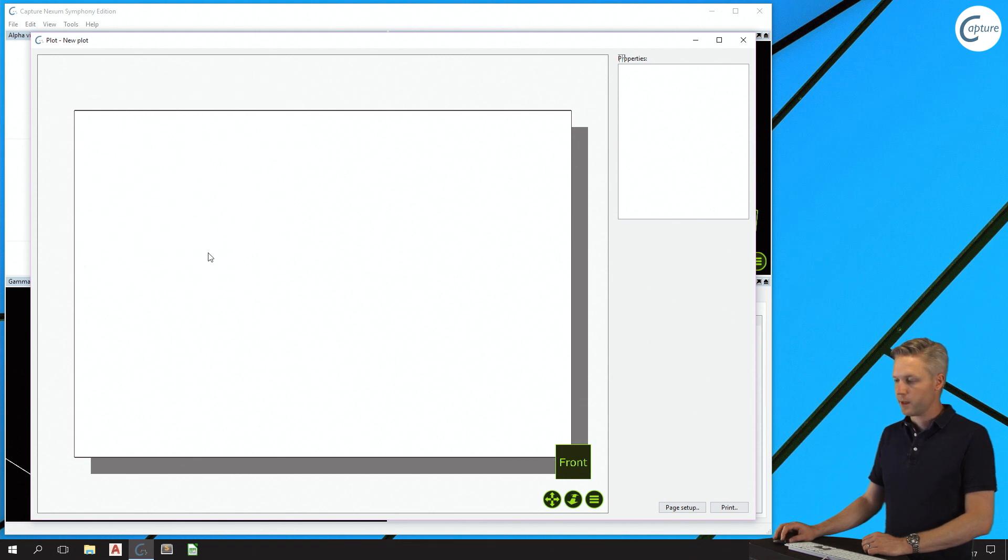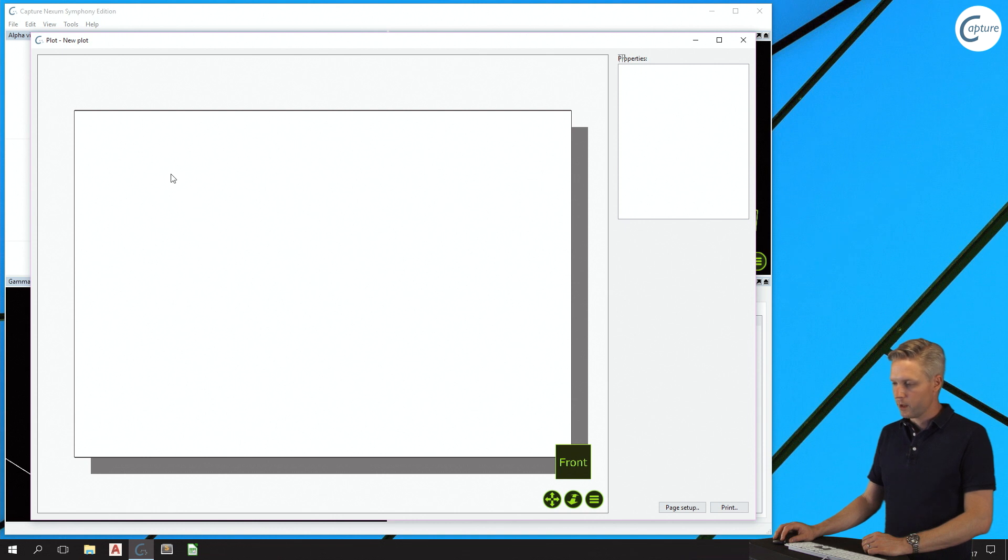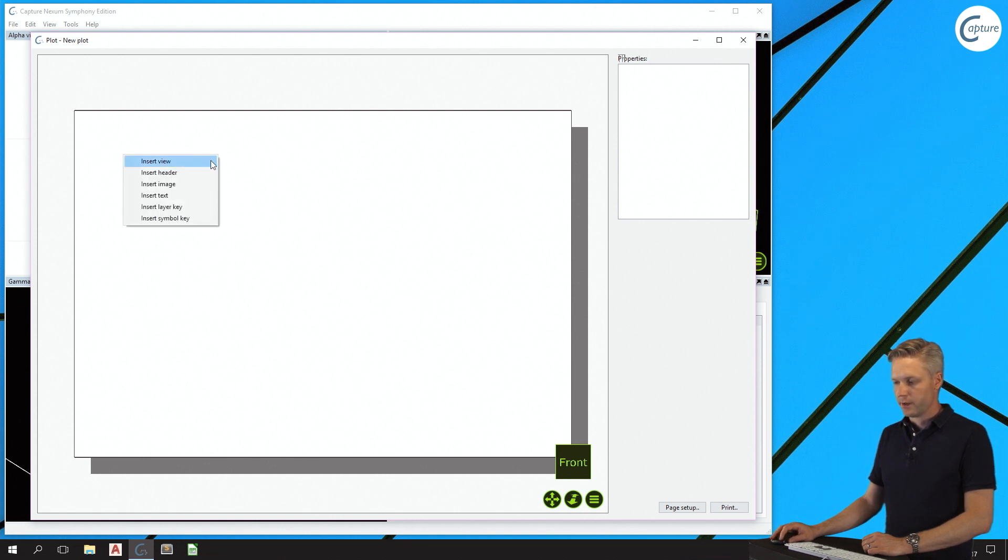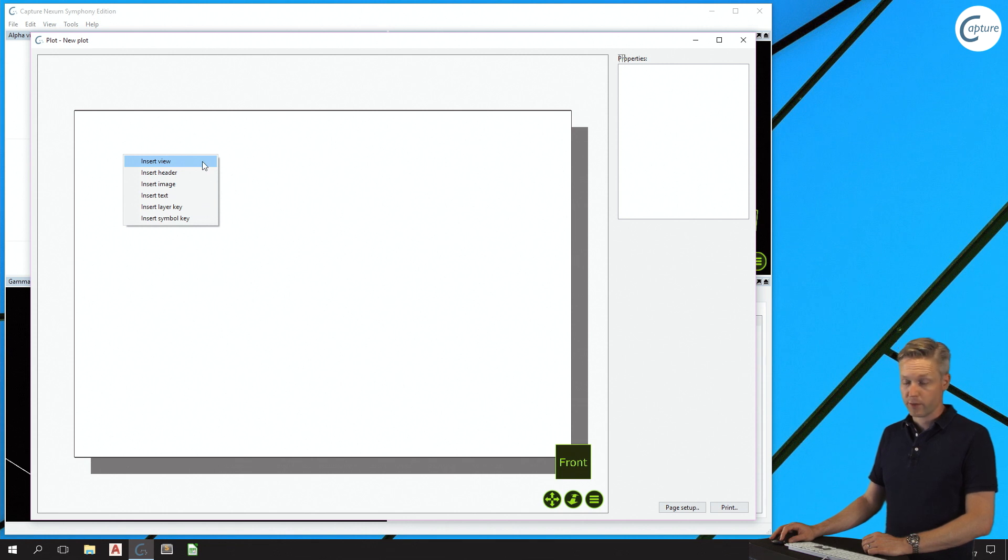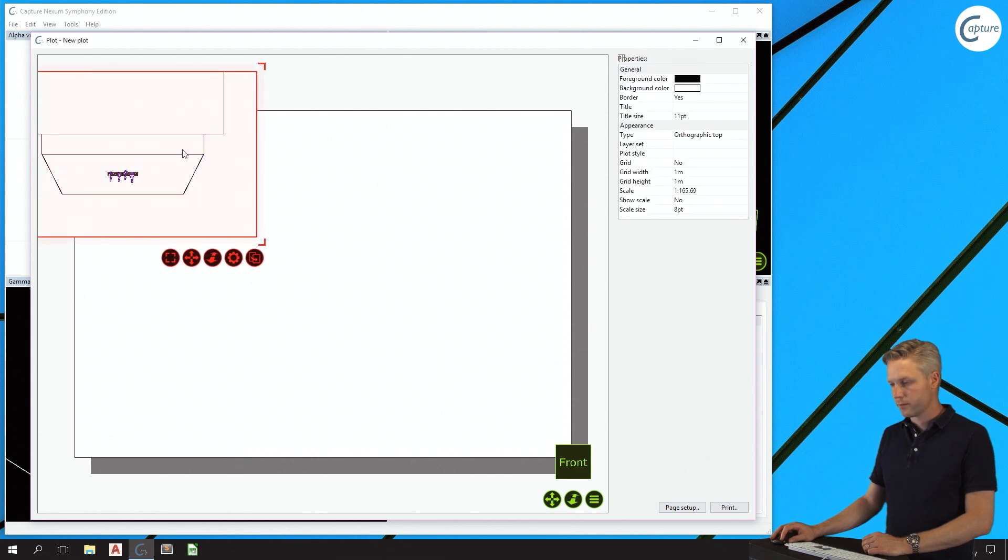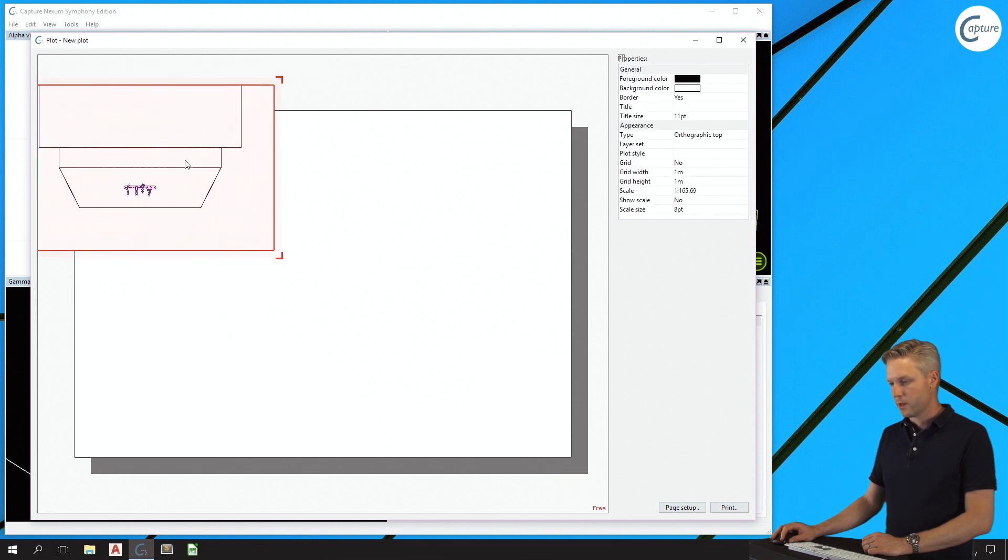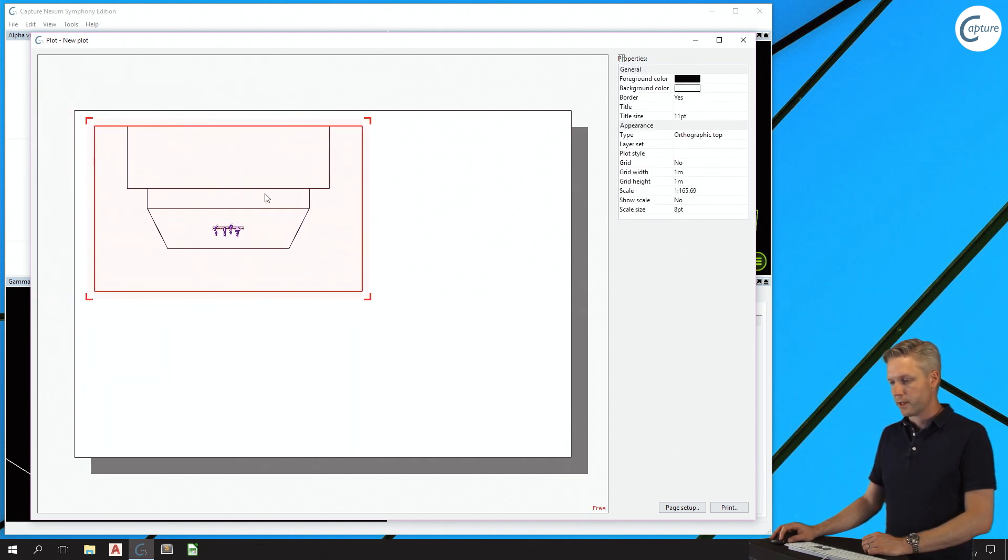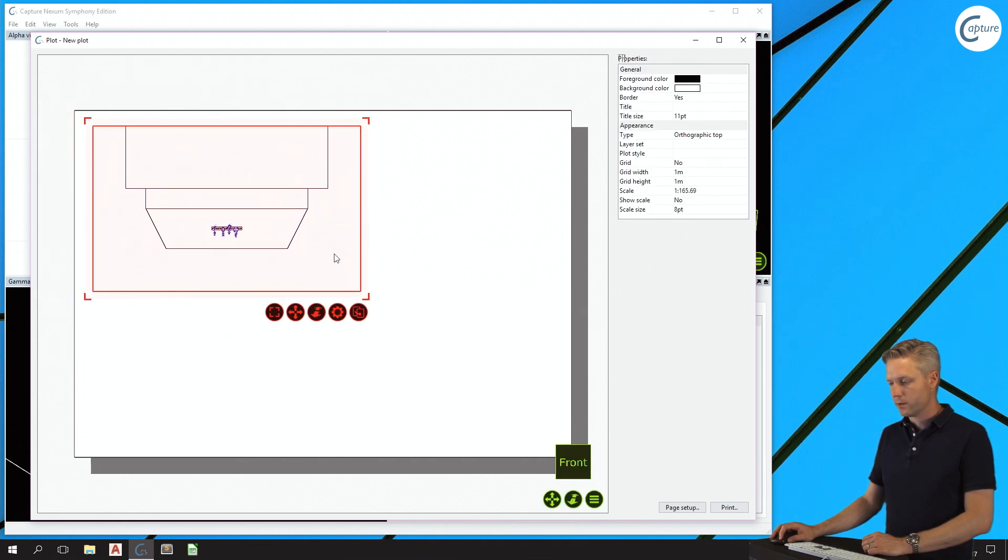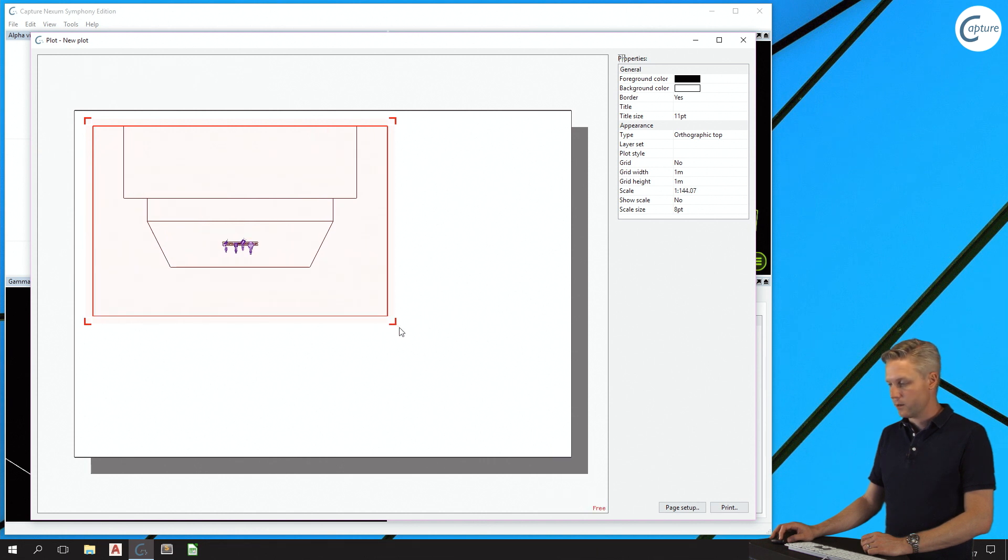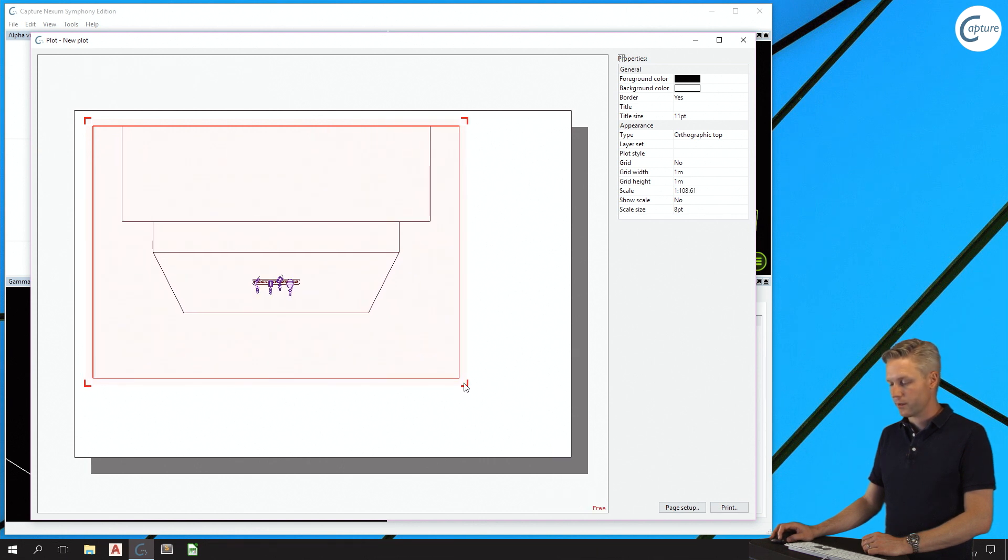At this point I'm ready to start adding insets into the plot. Do this by right-clicking and choosing one of the insert options. I'll start with a view, which I can position and resize using the corners of the selection.